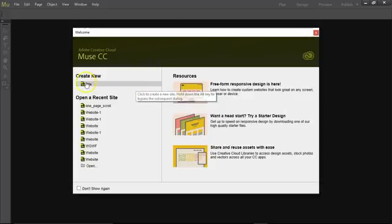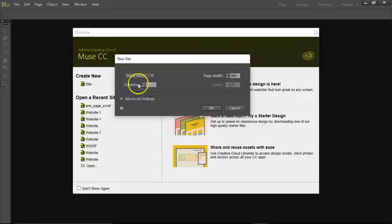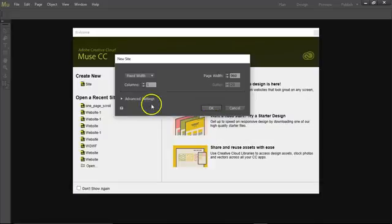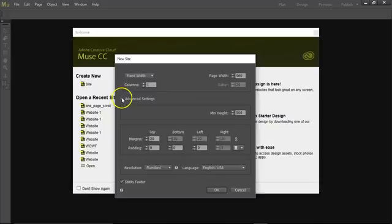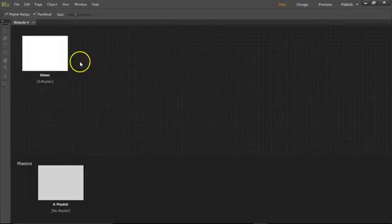Let's make a new site. We're going to do a fixed width. Page width is going to be 960, that's fine. Advanced settings, let me see, margin 20, these are fine. Click OK.